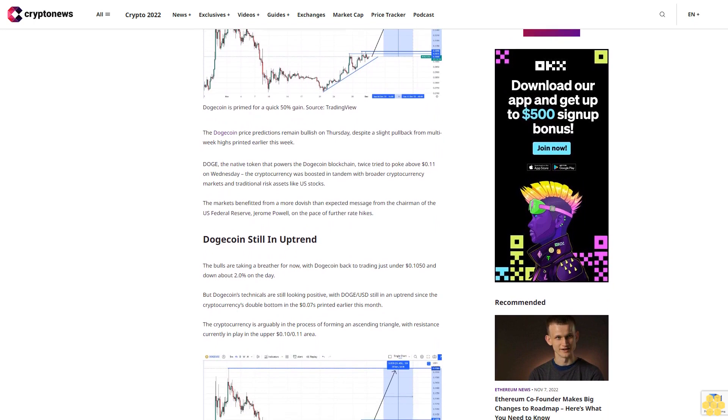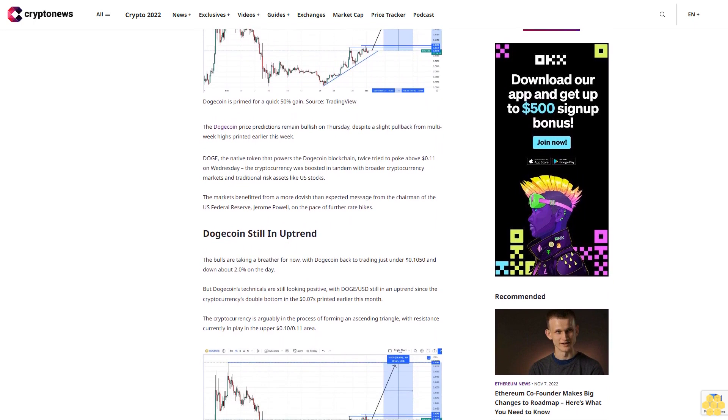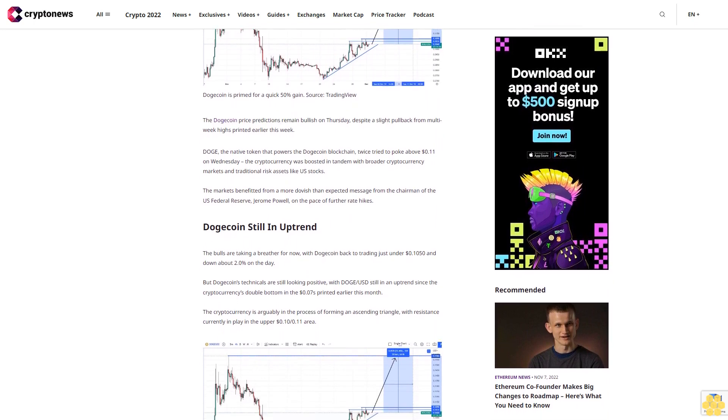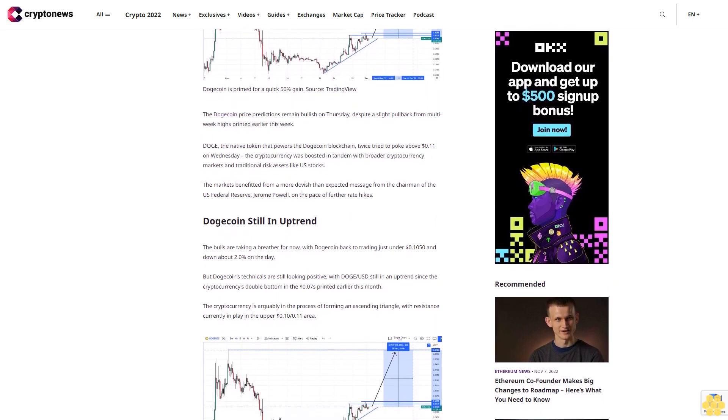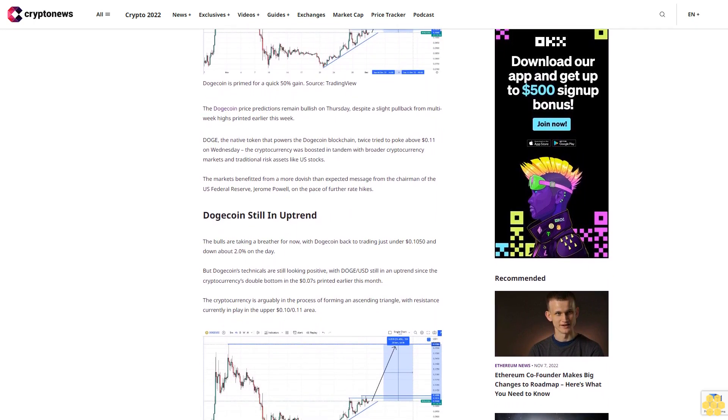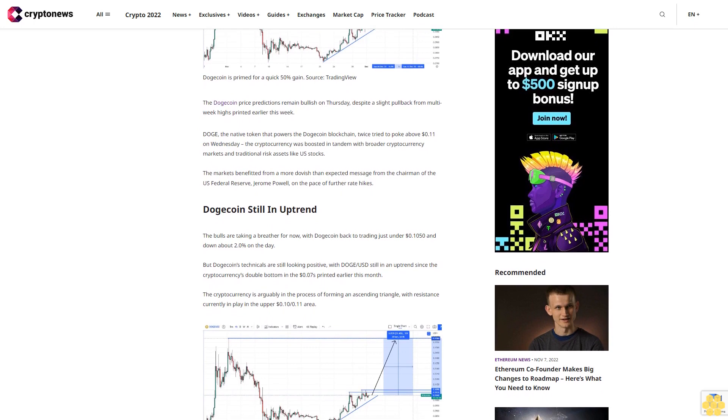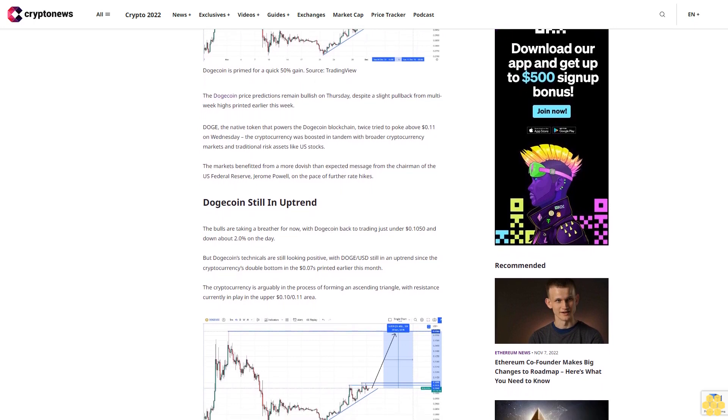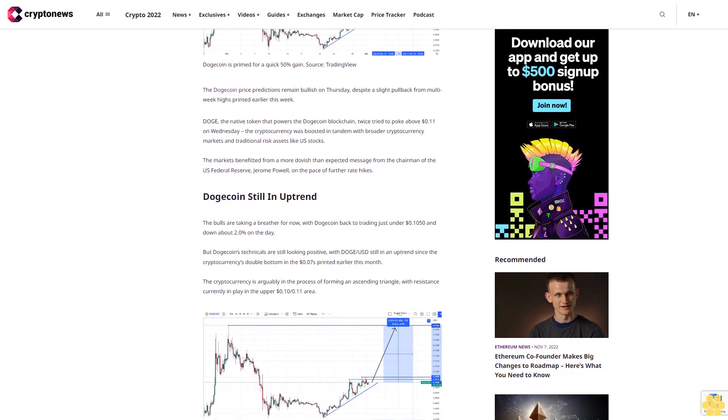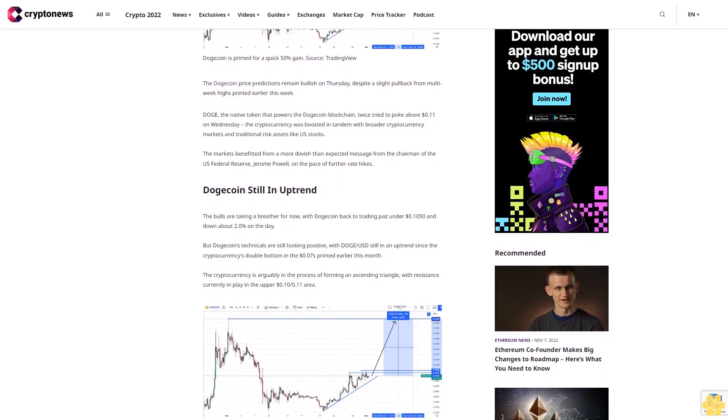The markets benefited from a more dovish than expected message from the chairman of the US Federal Reserve, Jerome Powell, on the pace of further rate hikes. Dogecoin still in uptrend.